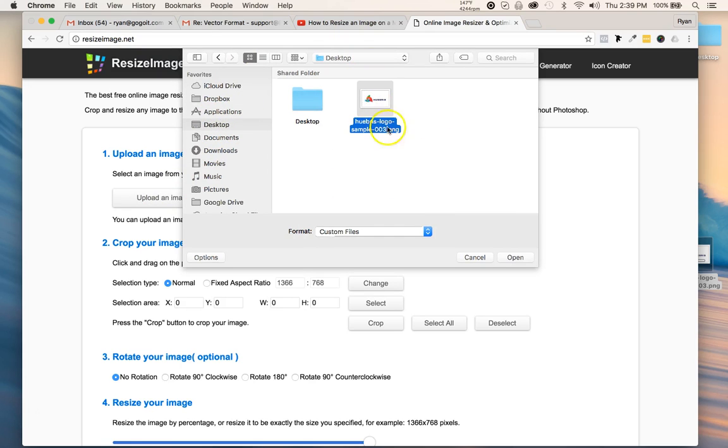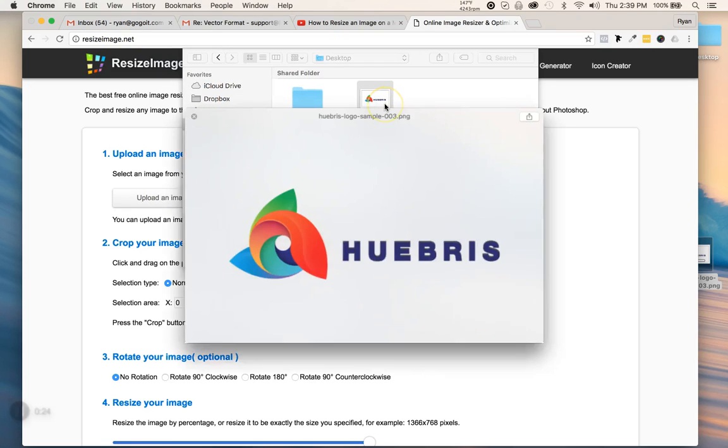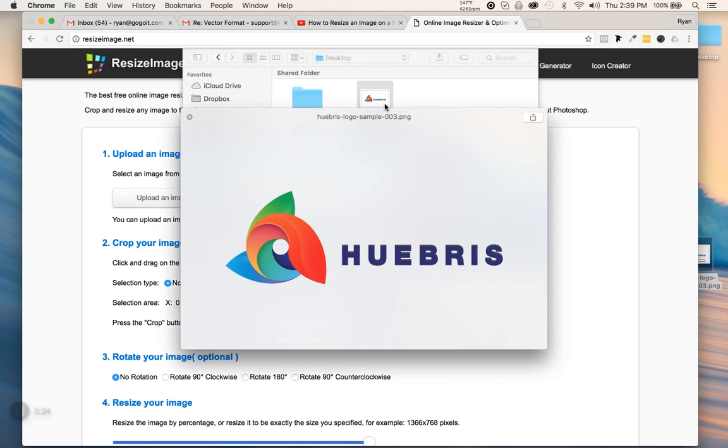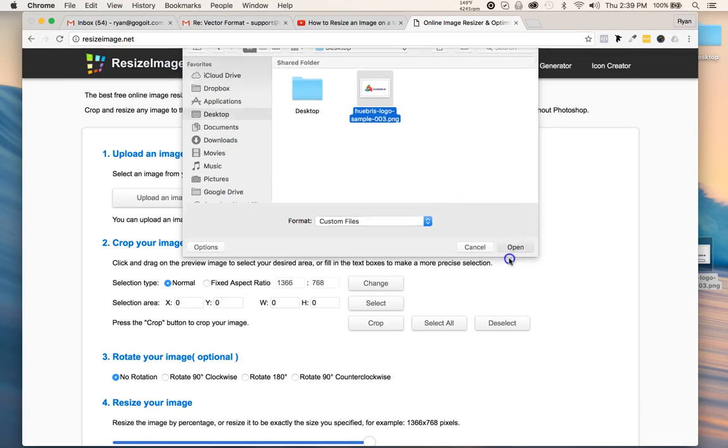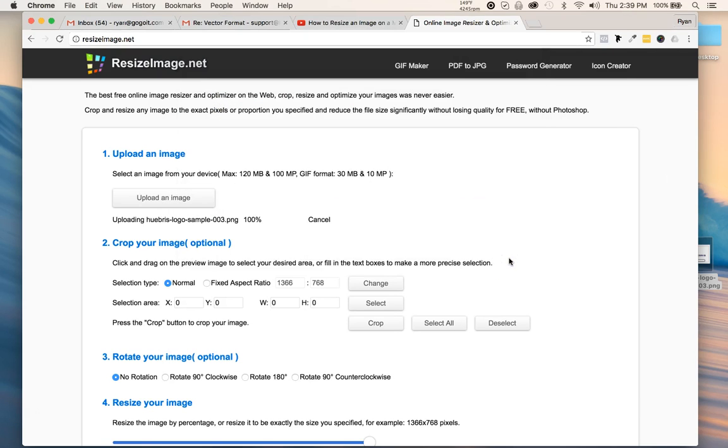I put mine on the desktop and it's a PNG image. As you can see it looks this big, but what if I wanted to resize it for my website so it's not loading so much? I would go ahead and click on this and press open.